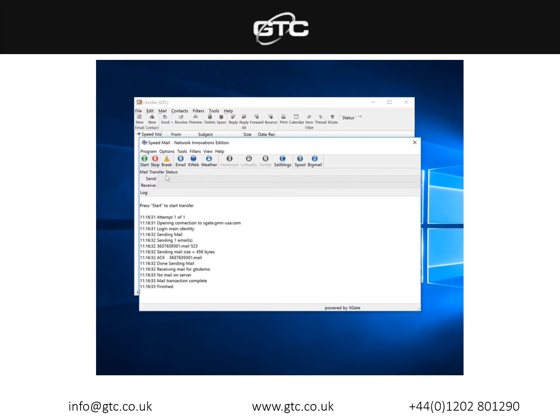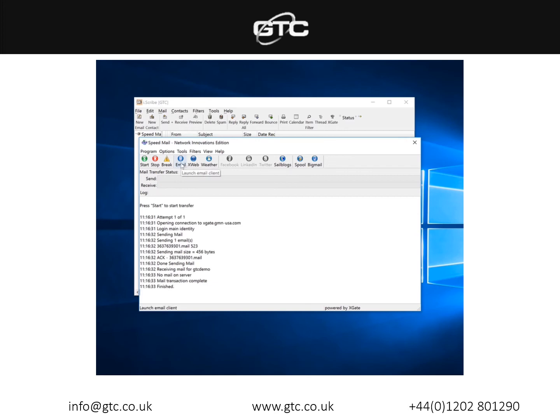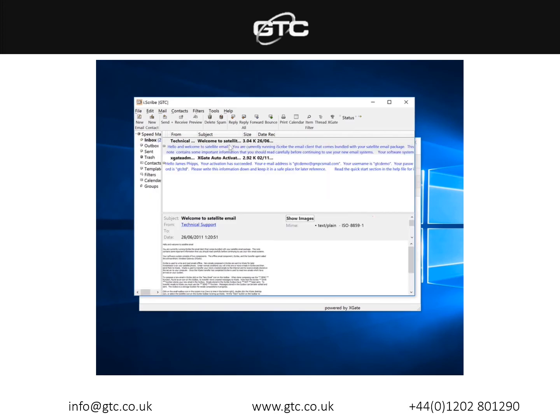As you can see it's run through the process. It's sent my one email which I've composed, told me the size of it, checked to see if there's any incoming emails which there is not, so the mail transaction is complete and it is automatically finished. If we had an incoming email it would simply go straight into the inbox of iScribe as you can see the two unread emails that are listed there.